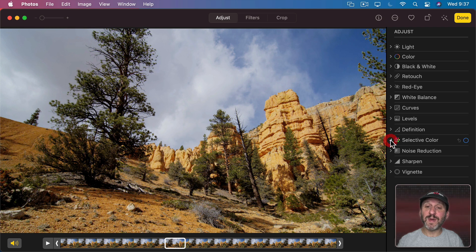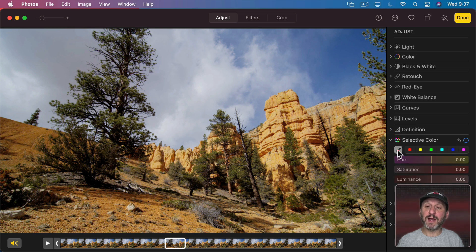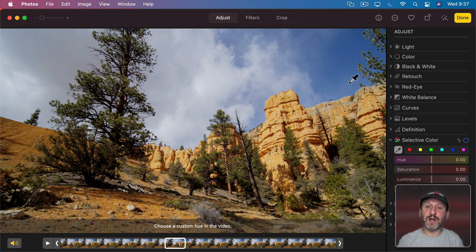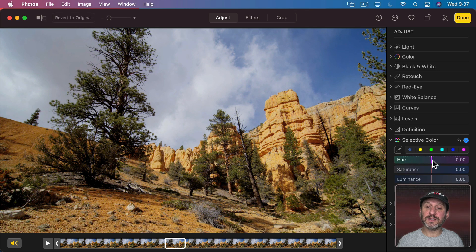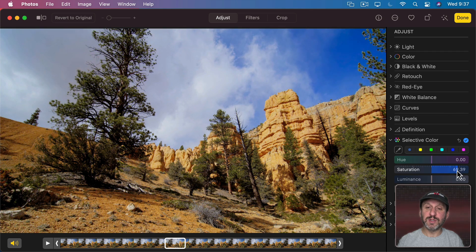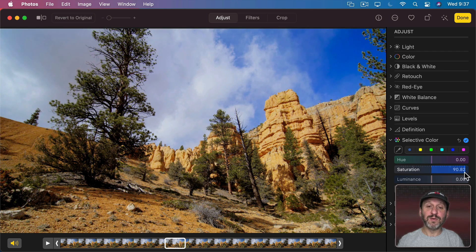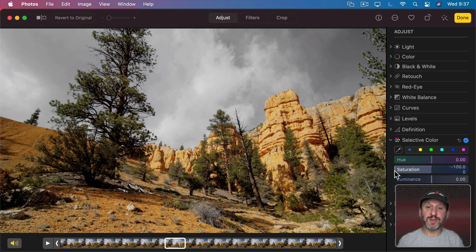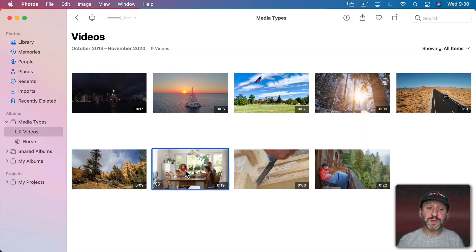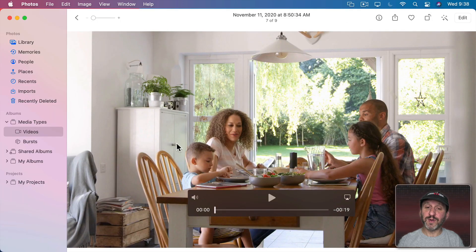For instance, if I wanted to make the blue sky stand out more, I can click here on the Eyedropper tool, select some blue, and then I can adjust the saturation of just the blues, making that sky really stand out or bringing the saturation down to almost nothing. You can do this with any video.